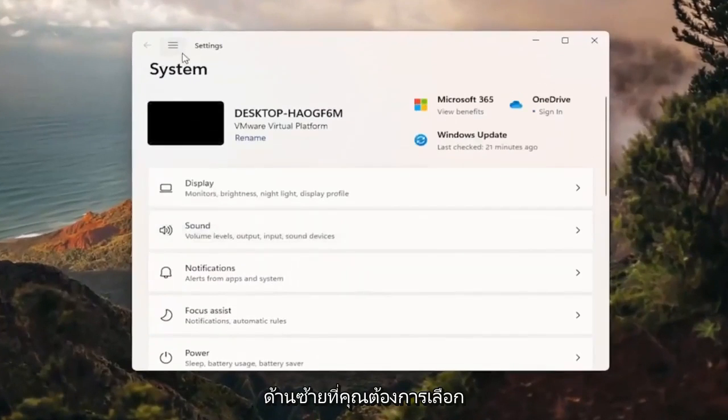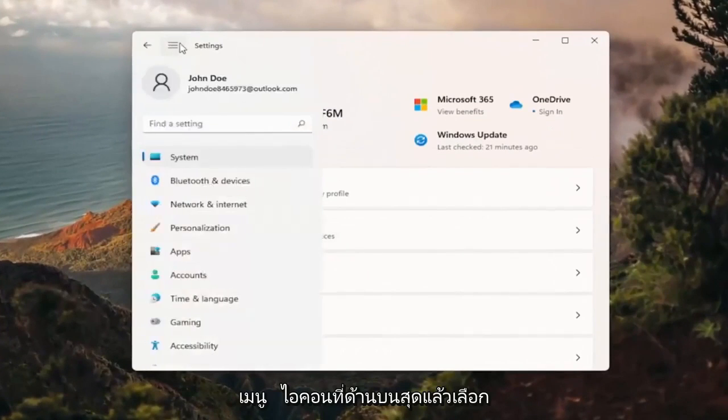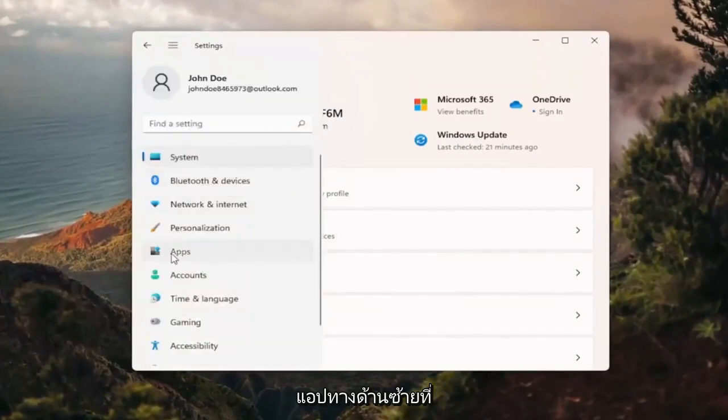On the left side, you want to select the menu icon up at the top and then select apps on the left side.